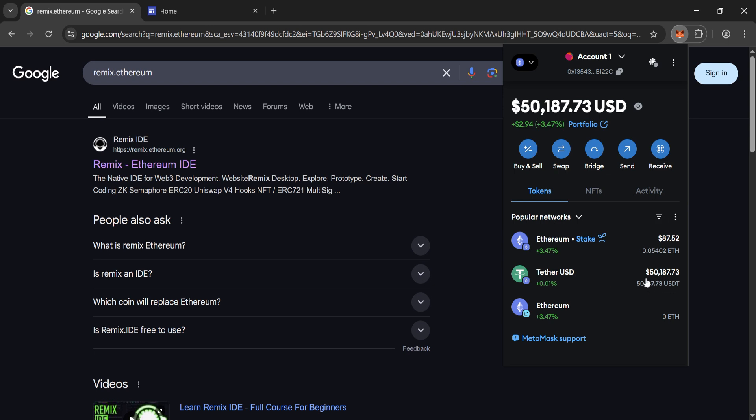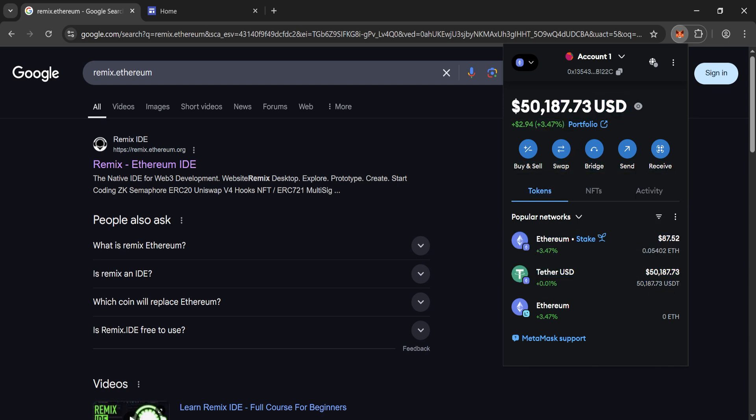In this video, I'll show you how to create 50,000 flash USDT. So let's start.